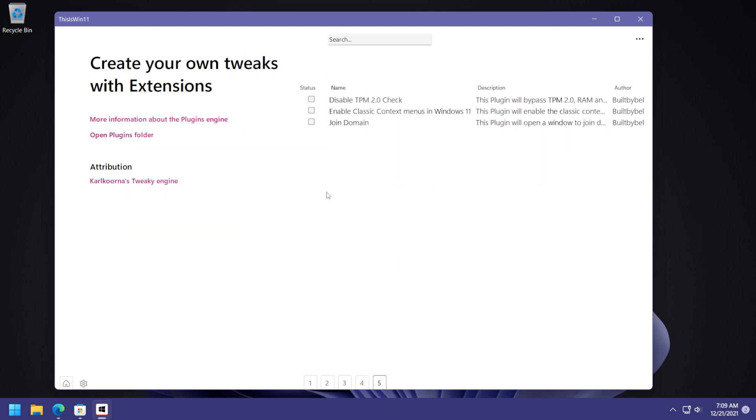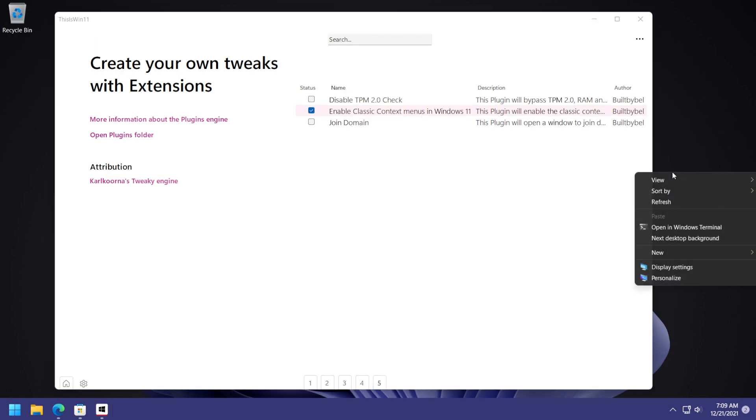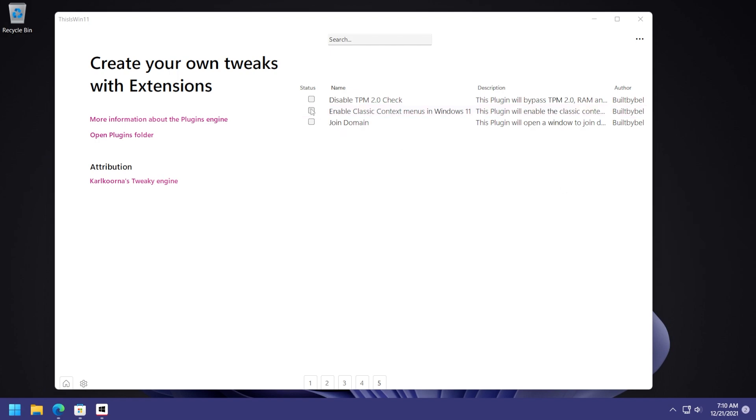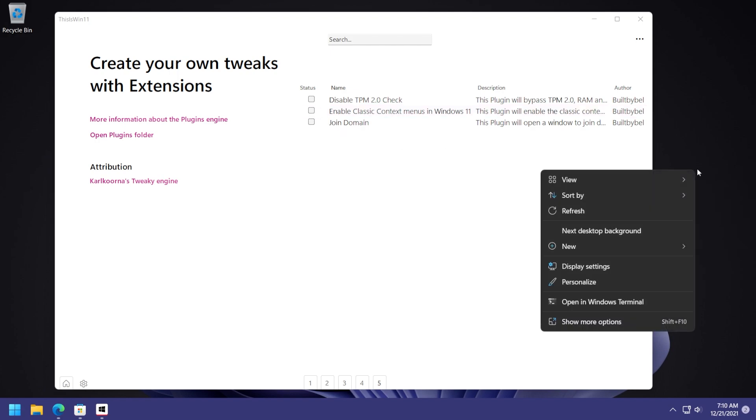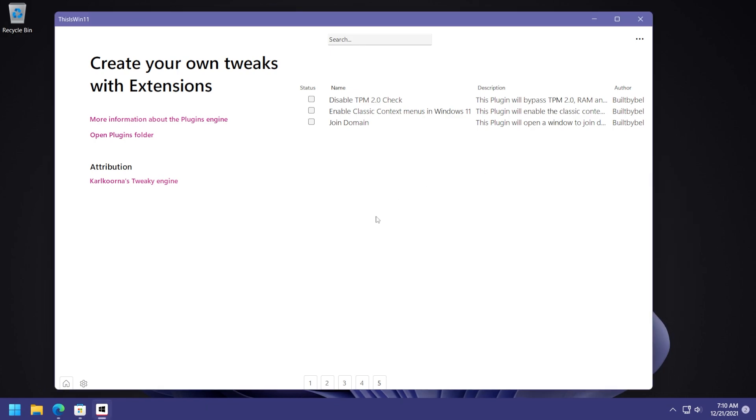And on the fifth page, you can create your own tweaks with extensions. So you have a few extensions here. For example, enable classic context menus in Windows 11. If you select it and then you right click on your computer, you're going to see that you're going to have the classic context menu in Windows 11. If you uncheck it, of course, the default context menu will be back again here. The list of extensions, of course, is really small. But using this, you can create your own tweaks as this page says. So you can go and click on those links, more information about the plugins engine. And you can also open the plugins folder if you are interested in creating your own tweaks.